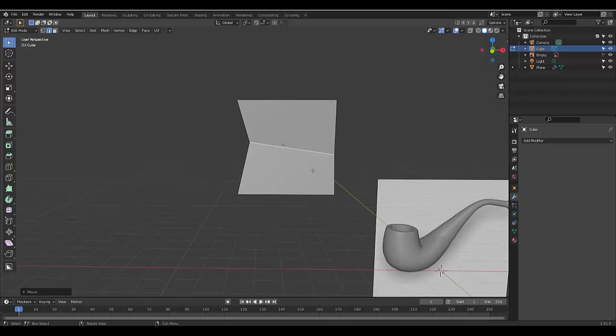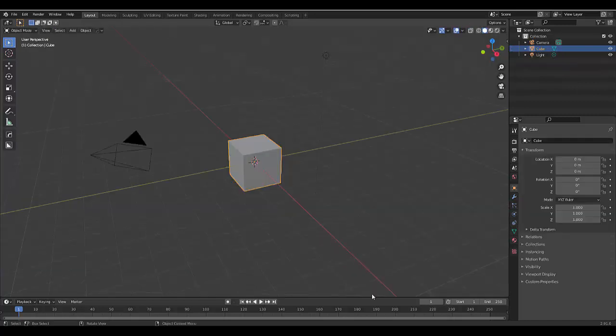That's pretty much all you need to know to follow along in this tutorial. I hope this helps and I hope you have lots of fun. Let's get blending. Welcome back to Blender CG After Dark — we are going to make a British pipe.